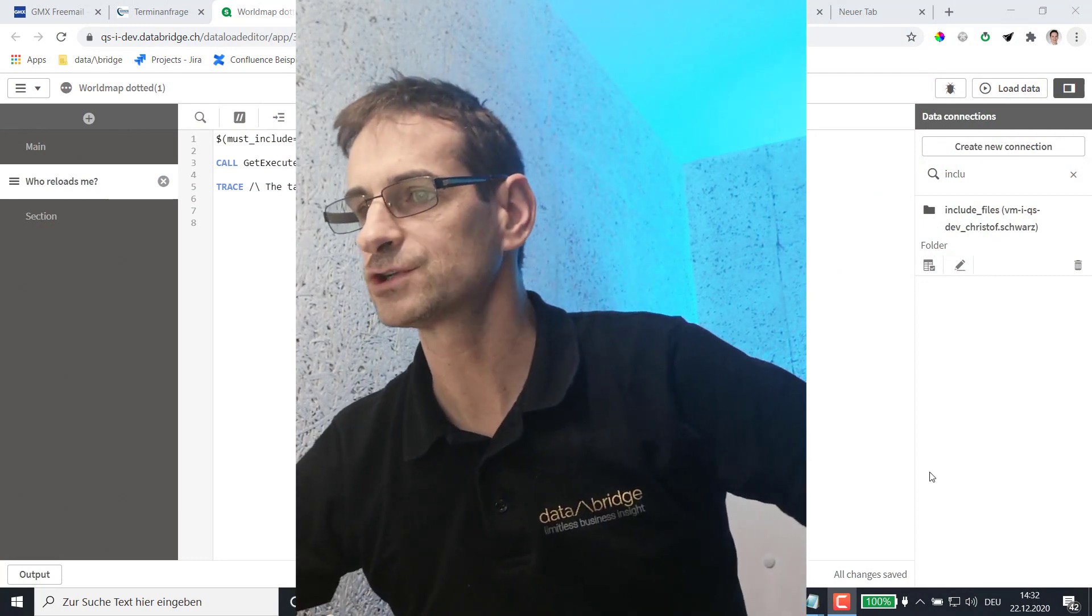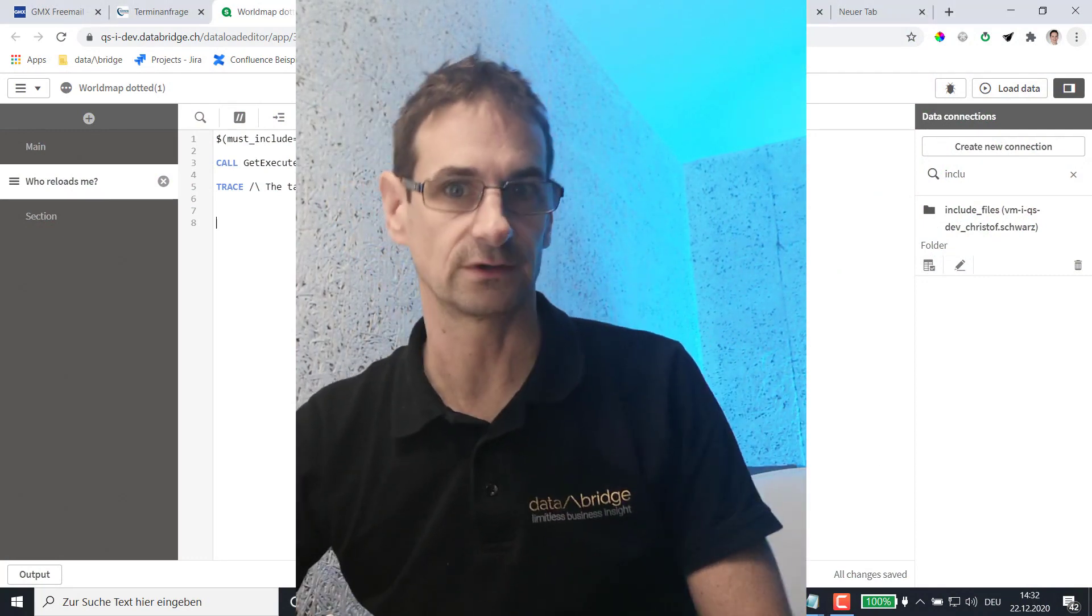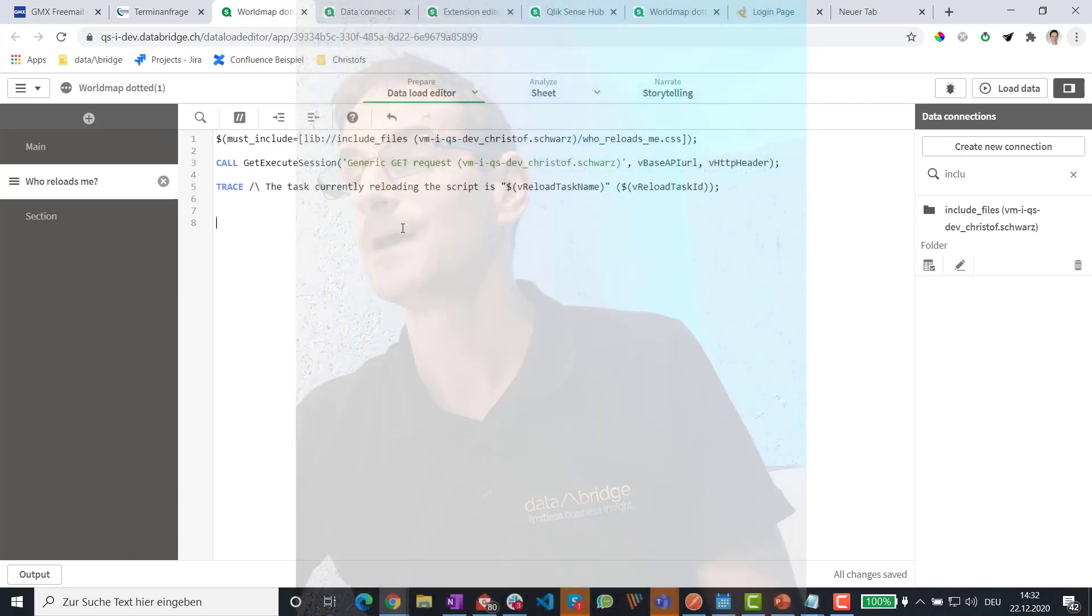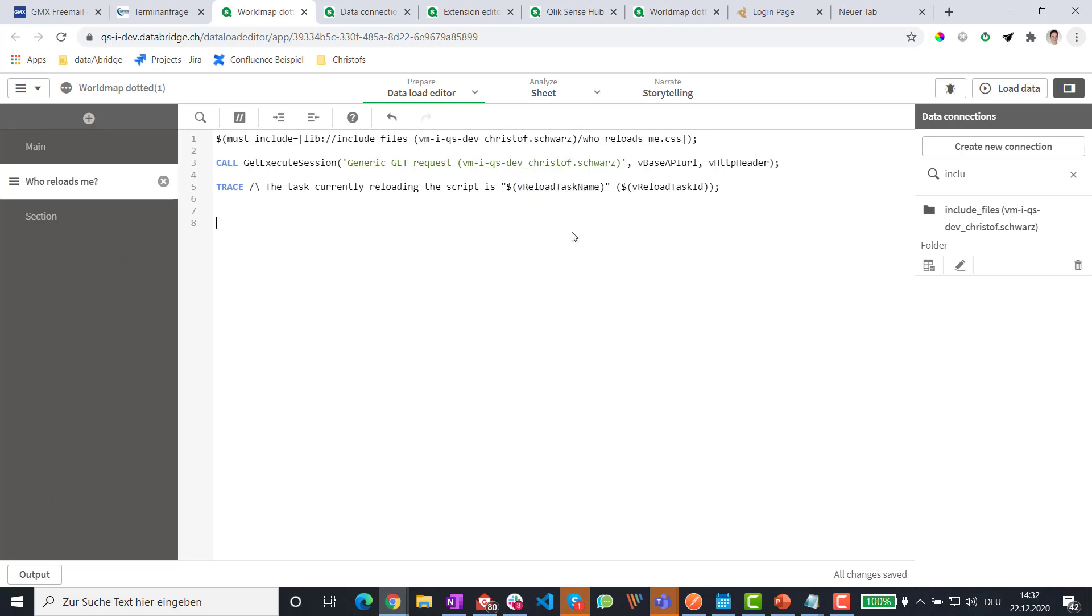Let me show you the final result first and then you can figure out if this is what you want. I have three lines here of script. One actually that includes some script that I'm going to explain to you. Then we call a procedure and then I have script variables available like the task name or the task ID and even the V reload task tag.